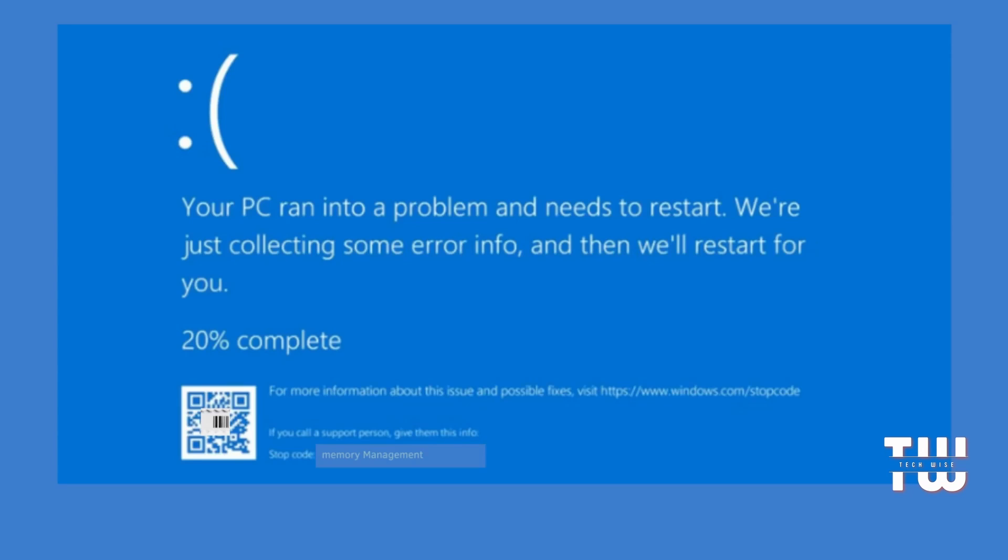In today's video, I'll guide you through fixing the memory management blue screen error on Windows 10 and Windows 11. I'll provide a couple of effective solutions you can apply. The memory management error often appears with a blue screen message stating that your PC ran into a problem, usually due to an issue with RAM. Don't worry, we'll cover everything in this video. Let's dive into the solutions and find the best way to fix it.